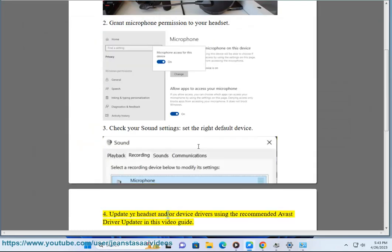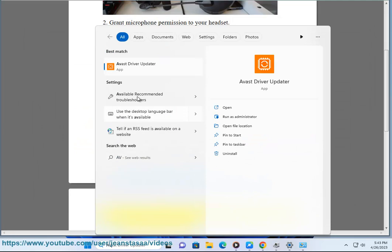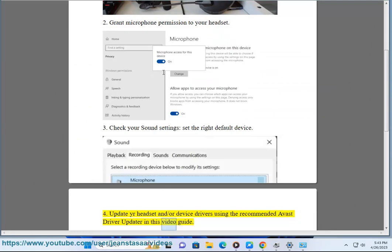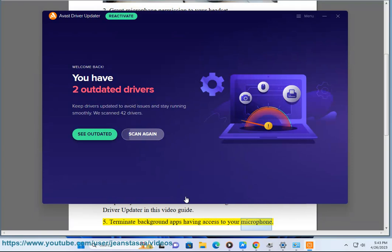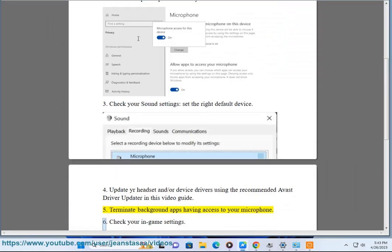4. Update your headset and/or device drivers using the recommended Avast driver updater in this video guide. 5. Terminate background apps having access to your microphone.